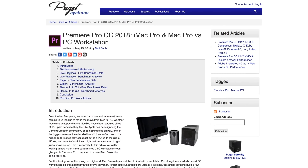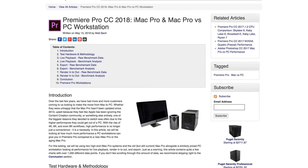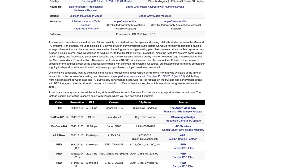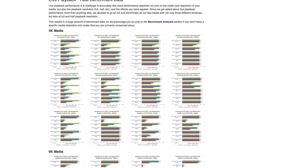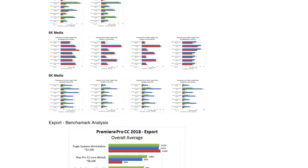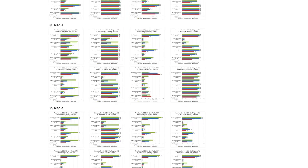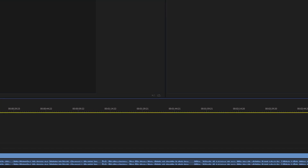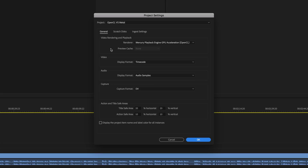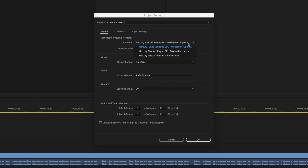A huge thanks to Puget Systems for doing a lot of this testing. We did some of it on our own and our results are backed up by what they did, but they just have a wider selection of hardware to use, so that's why we're using a lot of their results as well. If you're on a Mac with a dedicated AMD GPU, you may notice that there is an option for different render options — you can do OpenCL with Mercury Playback or you can do Metal.